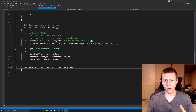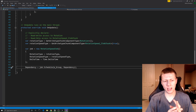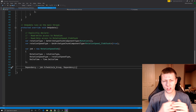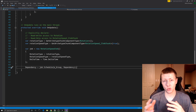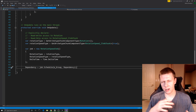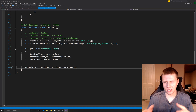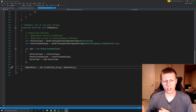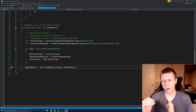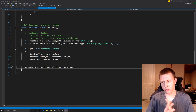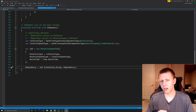To actually schedule the job we say: Dependency = job.Schedule(m_group, Dependency), passing in m_group from the entity query and the existing dependency. This creates the job and schedules it to run on one of the worker threads. We're not doing ScheduleParallel here — a regular Schedule separates work onto different worker threads without context switching on the CPU, though these jobs won't be running at the exact same time in parallel.